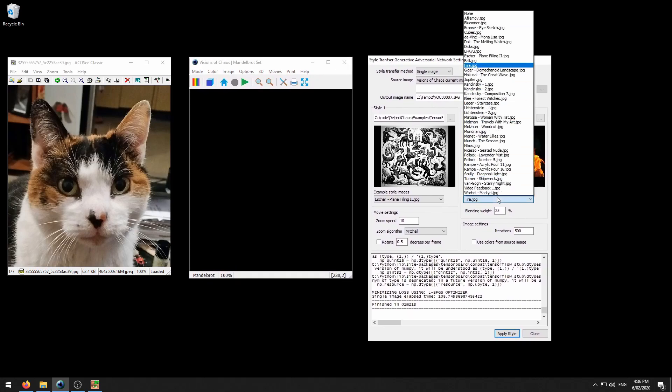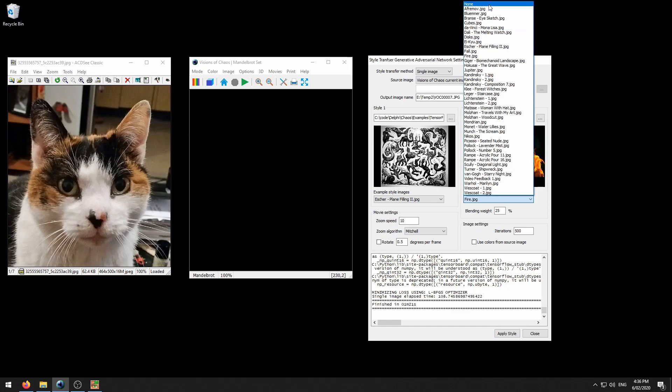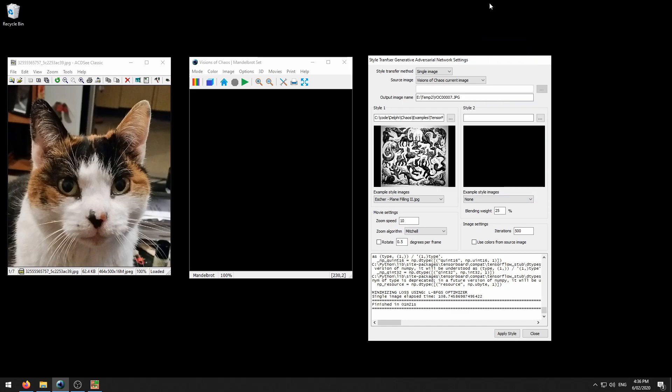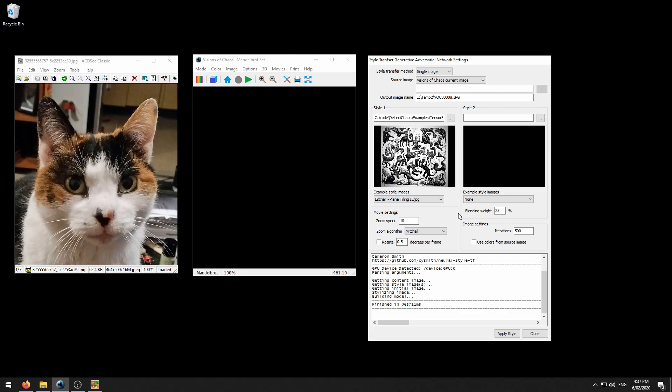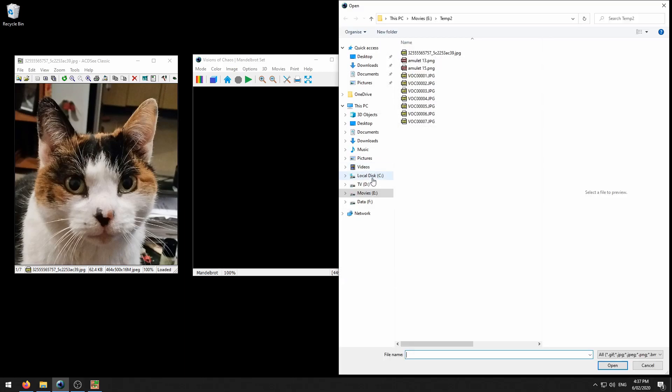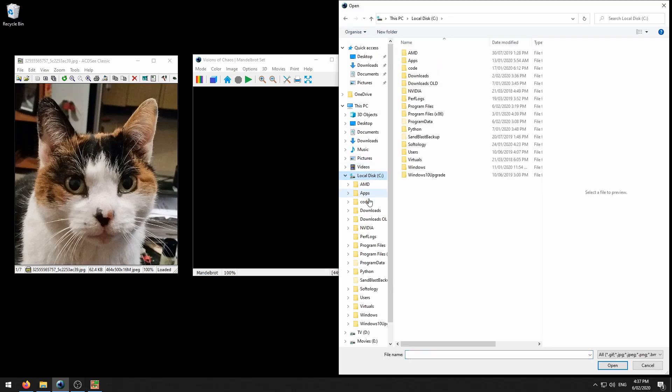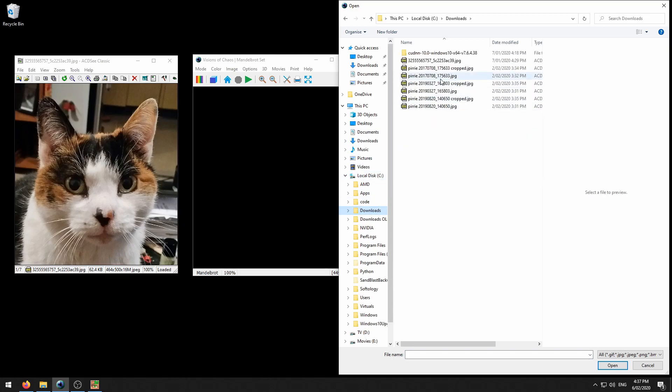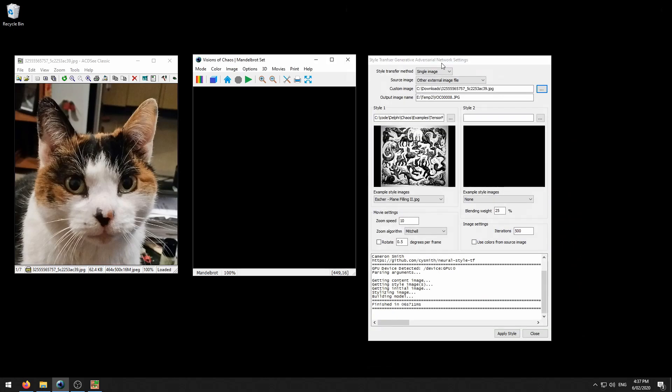Let's go back to only one style. We'll set style 2 to none. Once the Visions of Chaos window matches the photo size, we now change the source image to an other external image file. And we want to pick that file, which is this photo here.